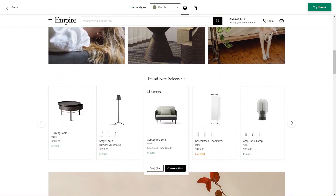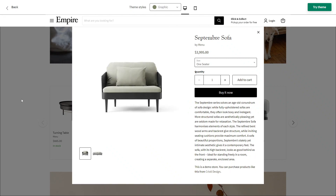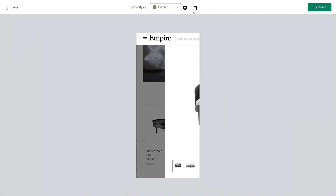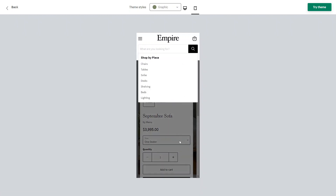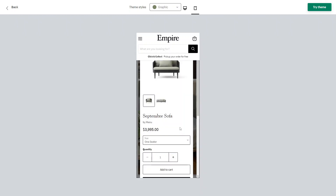The Empire theme also features a quick shop and quick view functionality, allowing customers to view product details and make purchase decisions without leaving the collections page, providing a seamless browsing experience and reducing friction in the buying process — making it well-optimized for conversion rates. It also offers customizable promotional tiles that can be placed on the homepage or other sections of your store. The theme is designed to be fully mobile-responsive, ensuring your store looks and functions well on smartphones and tablets with a consistent experience across different screen sizes.